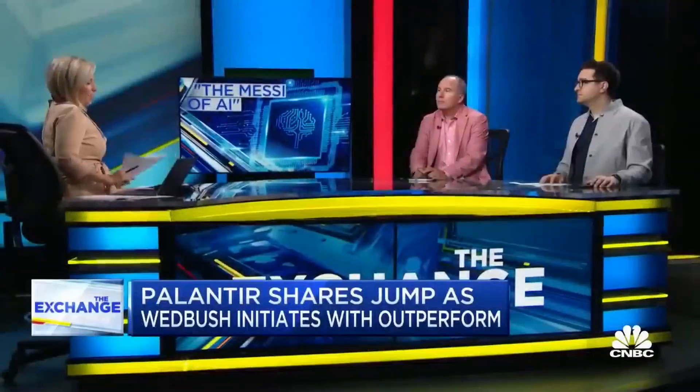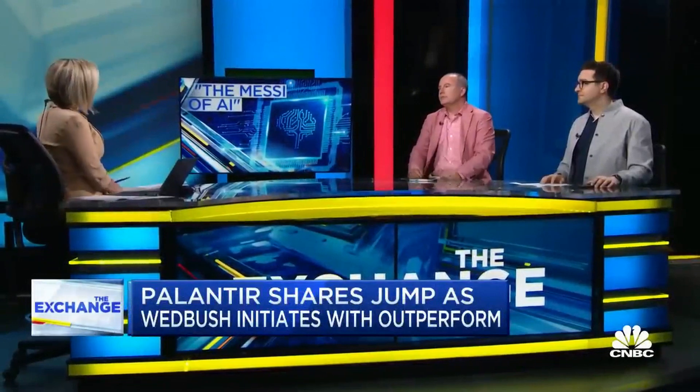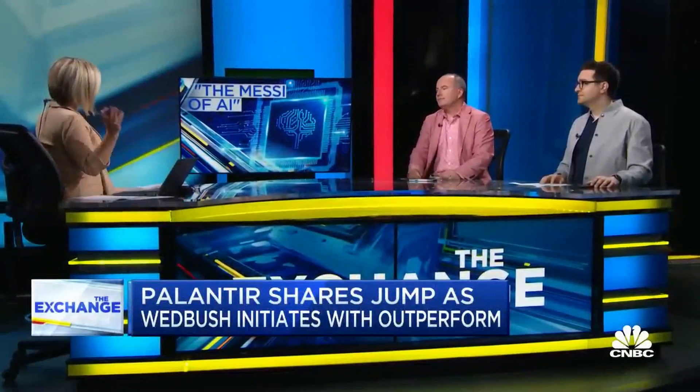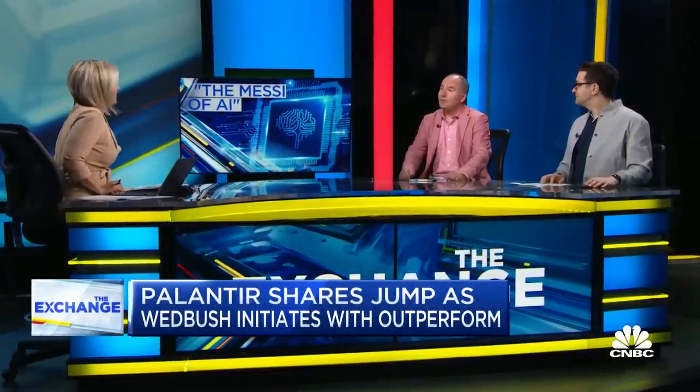Dan, the Messi of AI. I mean that's a tall order right there. I think that's really what Karp's built. In my opinion, it's still undiscovered as just a broader AI play, which is why I believe they're the Messi of AI. I think there's a golden path right now for them to monetize what we view as potentially a trillion-dollar market opportunity. And I think investors still have not recognized what this golden goose could be.